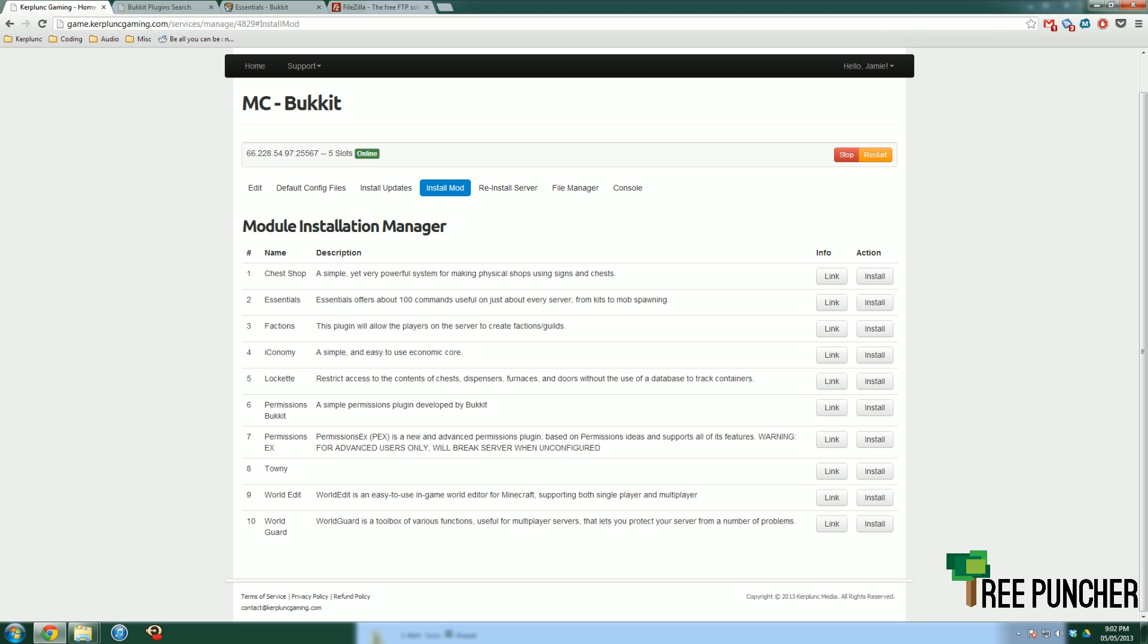Things from creating ranks, which you can use PermissionsEX to do, to making an economy with sort of fake money, and that's what iConomy does. And then there's even plugins that add extra items. Like there's one that made cauldrons better, more useful.